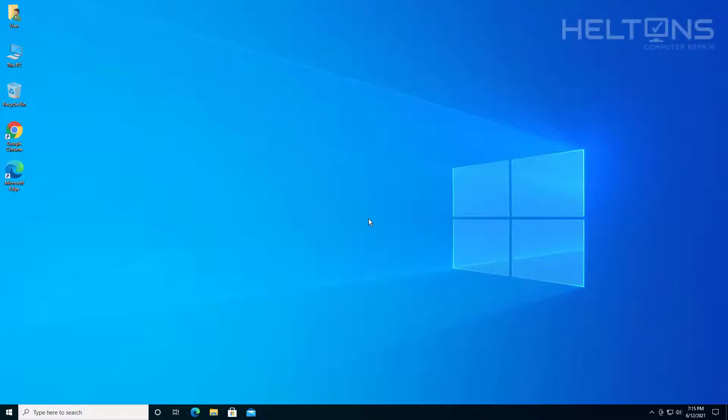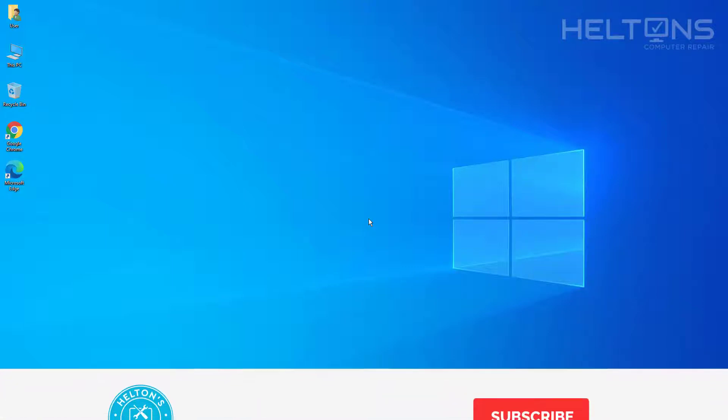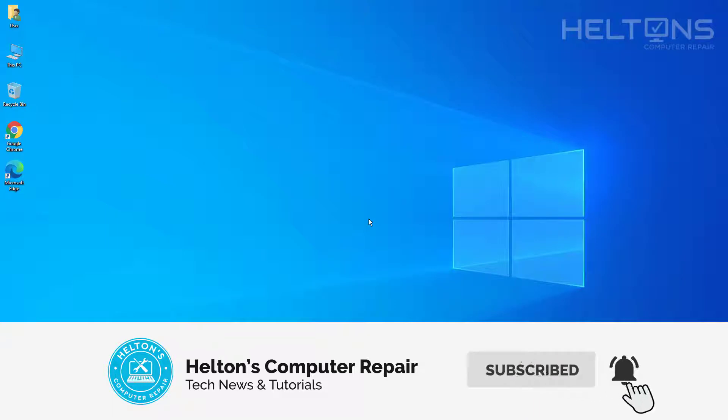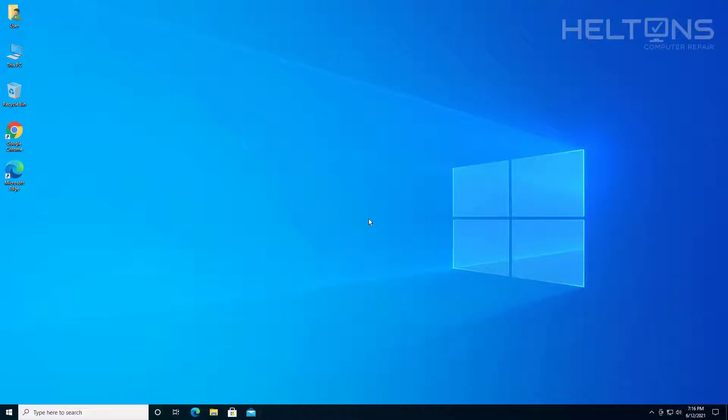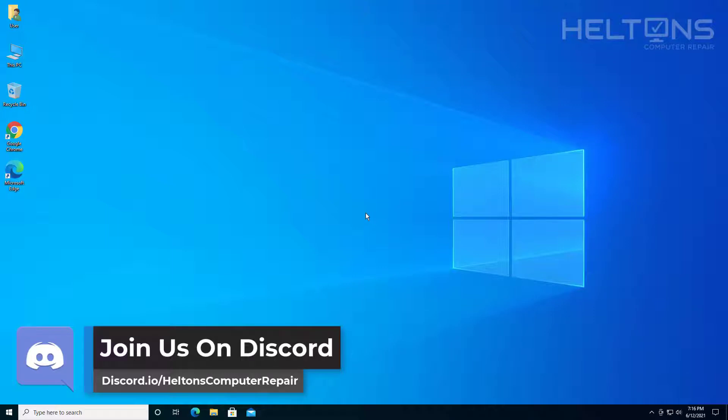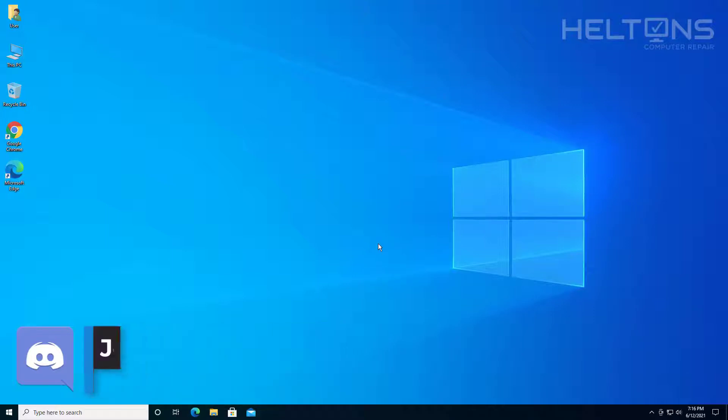Hello everyone, how are you doing? This is Heltons Computer Repair. If you're looking for a way to remove your desktop wallpaper in Windows 10, to avoid distractions from a wallpaper or slideshow, then you can actually turn the background image off on the desktop. This tutorial will be showing two different easy ways you can hide or show the background image in Windows 10. Let's go ahead and get started.